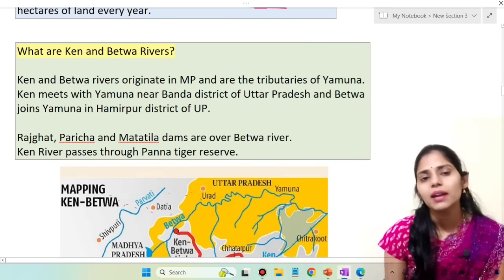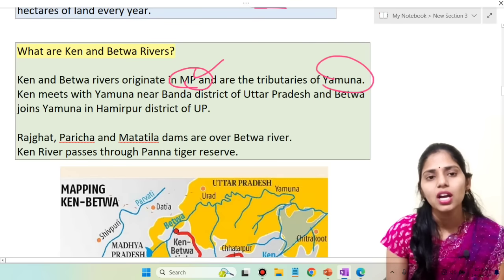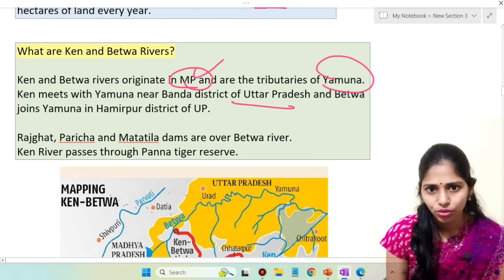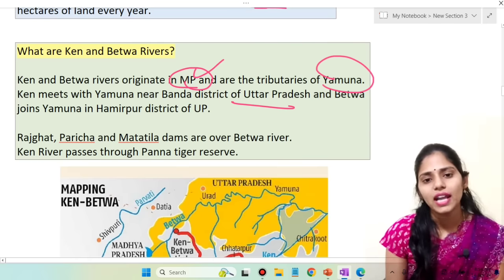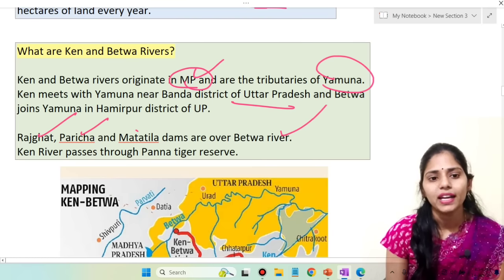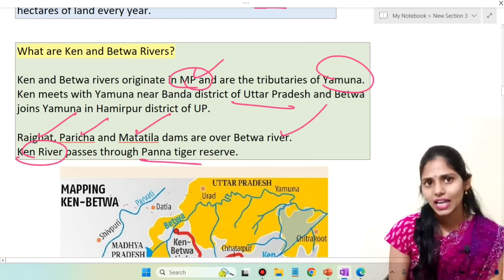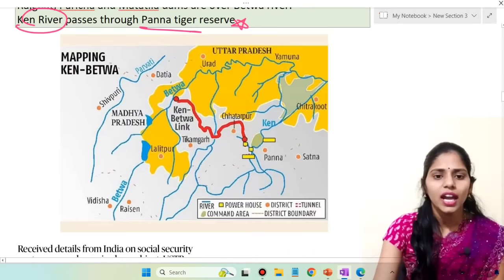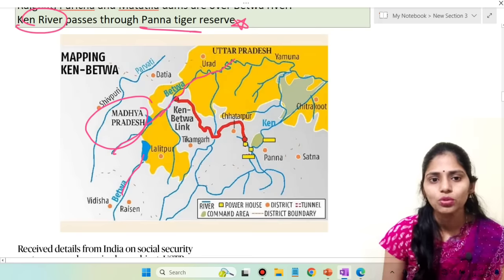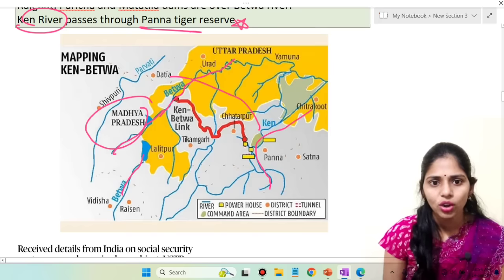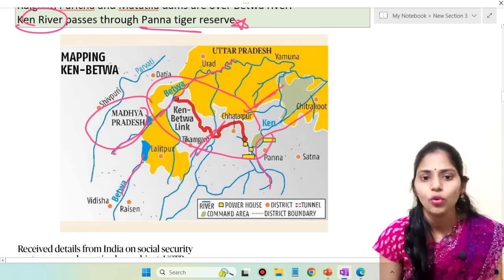Ken and Betwa rivers originate in Madhya Pradesh. Ken meets the Yamuna near Banda district of Uttar Pradesh, and Betwa joins the Yamuna in Hamirpur district of UP. Different dams on the Betwa river include Rajgat, Paricha, and Matatila. The Ken river passes through Panna Tiger Reserve, which is one cause of concern. The canal flows through Chhatarpur, Tikamgarh, and Jhansi districts.